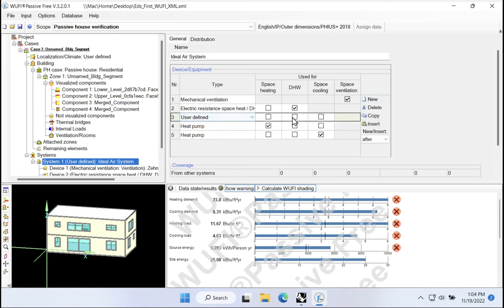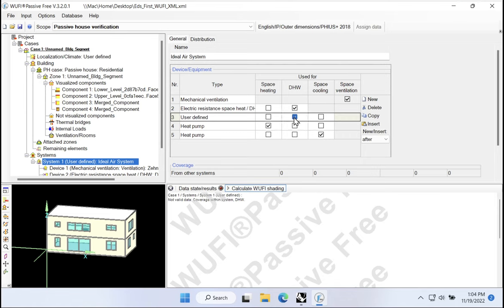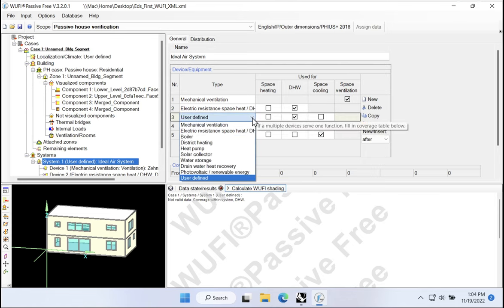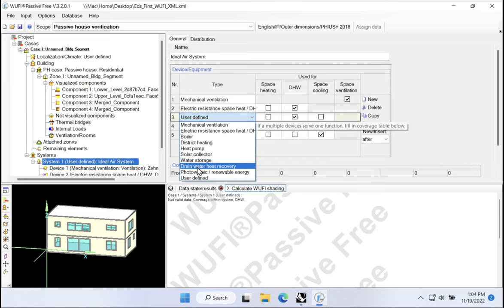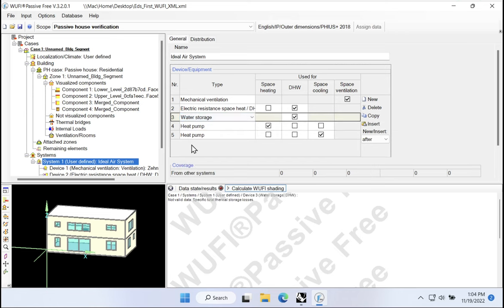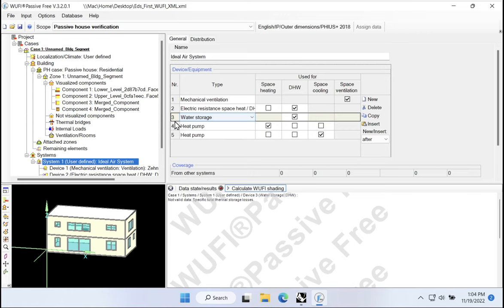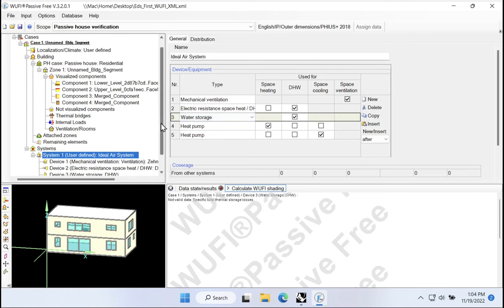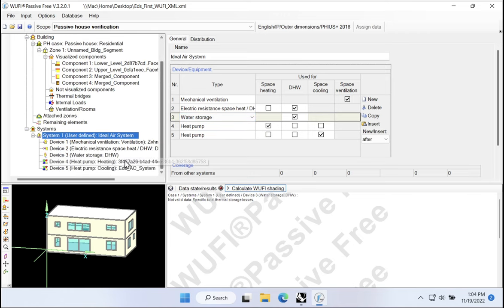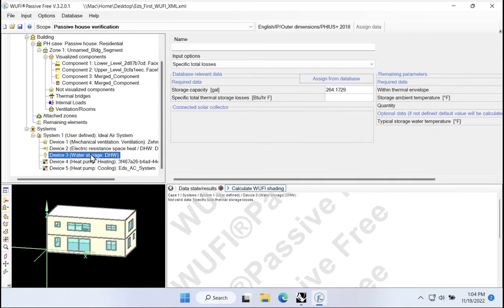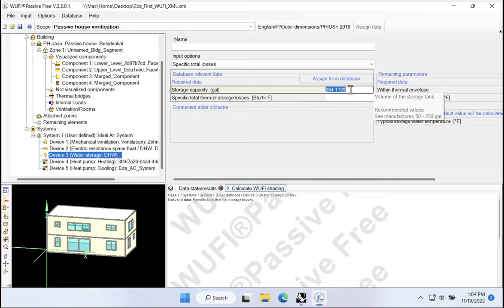And if we wanted some sort of water storage, we would have to add that as a separate piece of equipment. So we would come over to new, we would make a new piece of hot water equipment. And then from my dropdown list here, I would choose water storage from the list. Now, water storage does have some attributes that need to be configured.